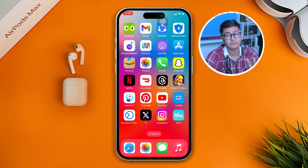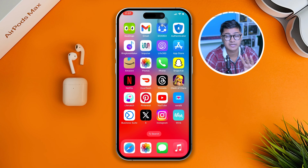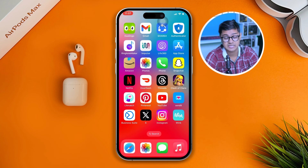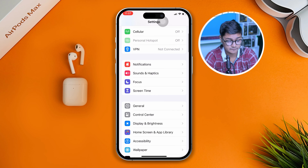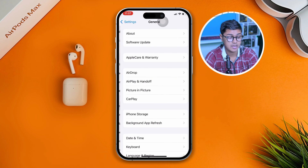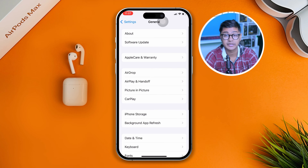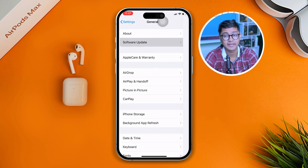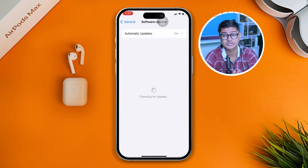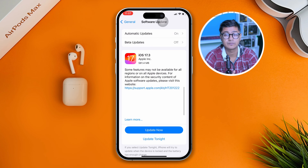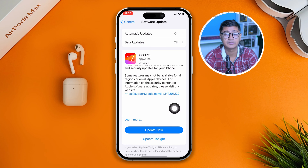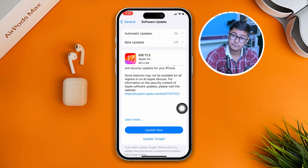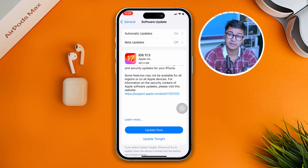If you still have problems, head over to your iPhone Settings, scroll down, tap on General, scroll down and tap Software Update, and go ahead and try to update your software. Check whether your problem is solved or not.